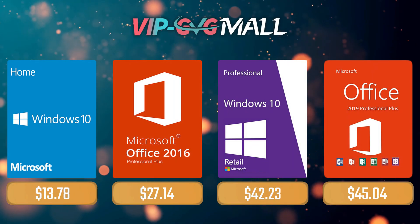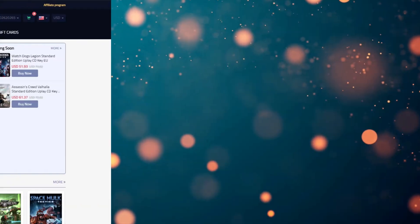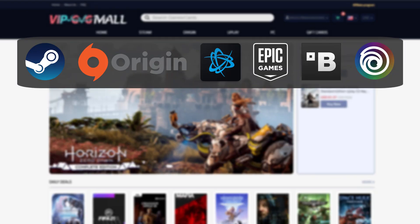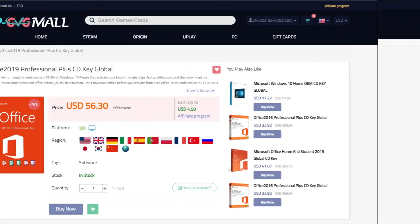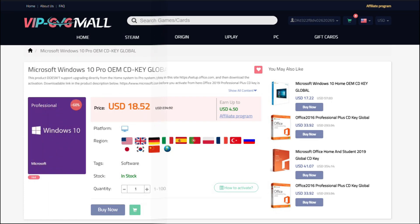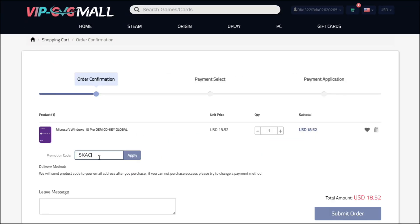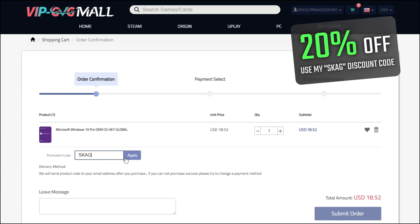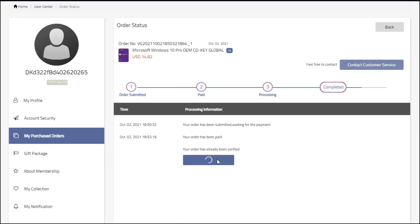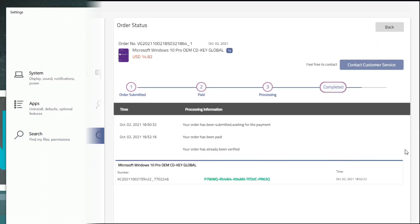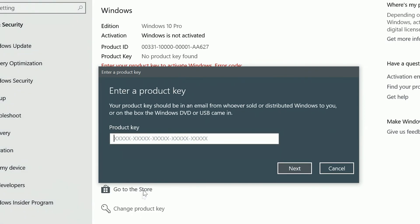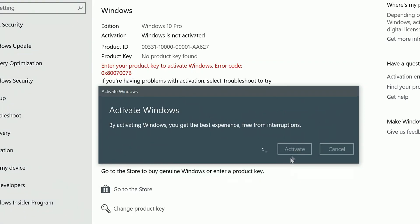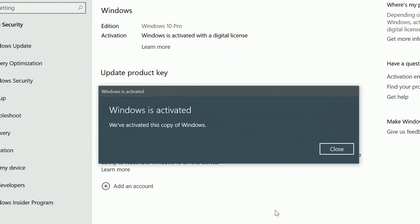Sponsoring today's video, we have VIPGVG Mall, an official platform selling games for several PC launchers, consoles, and of course, Microsoft serial keys like Office 2019 or the most common Windows 10 Pro, where you can use my SKG discount code and enjoy 20% off, making it only $14. After getting the key, you'll have the key in your profile and all you need to do is go to your Windows Settings and BAM! You have an activated system.